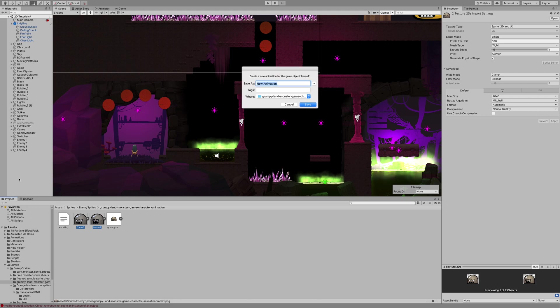...which is the idle, and I'm going to drag them into the hierarchy. That prompts us to make a new animation. We're going to go ahead and give this a new name, idle enemy5, because this is the fifth enemy that I've made.